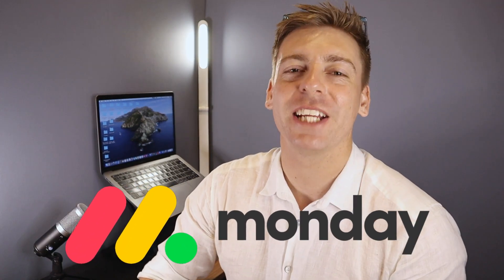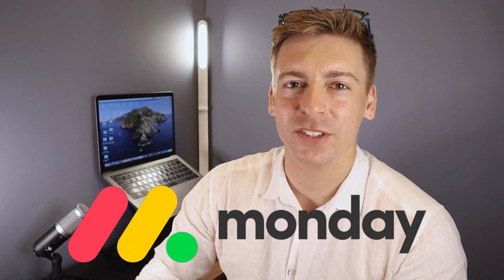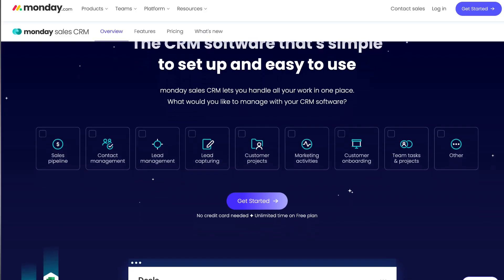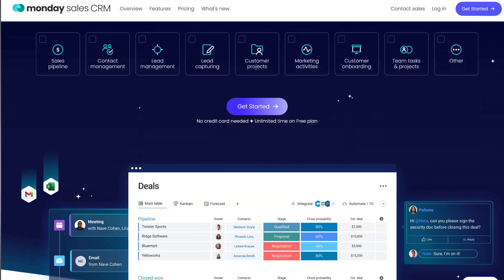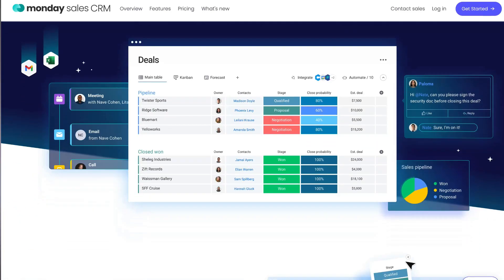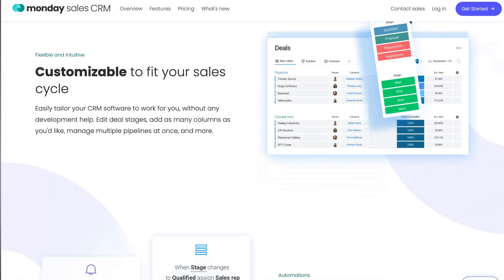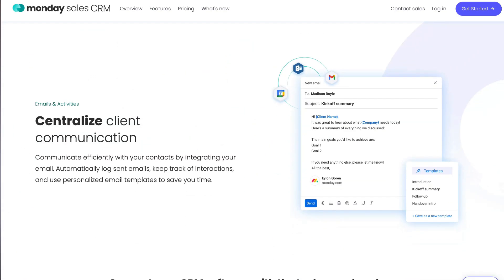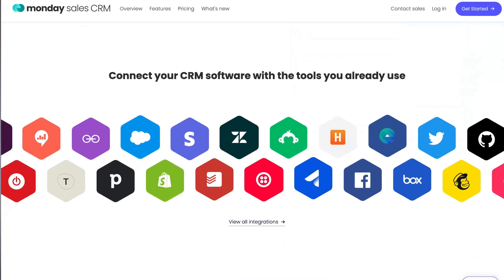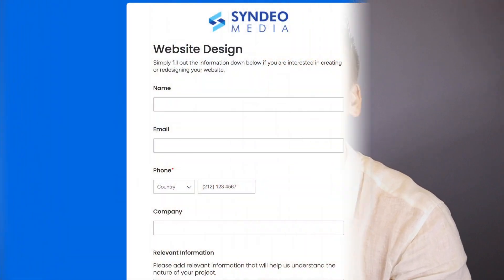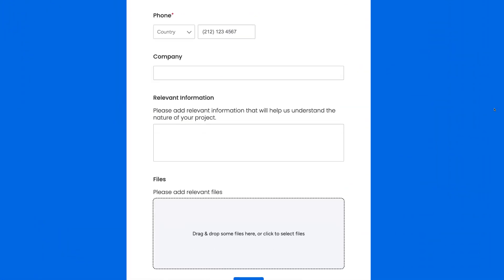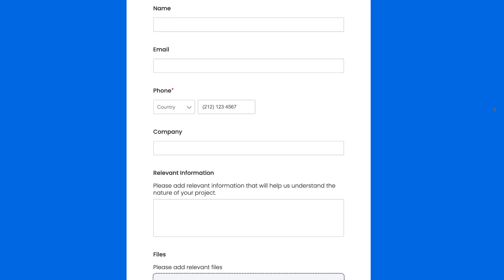Monday is a popular project and work management software that also offers a full-feature CRM solution, leveraging the easy-to-use and visually enjoyable user interface that Monday is known for. Today in this Monday.com CRM tutorial, I'm going to share how you can set up and effectively use Monday's forms to grow your business by capturing important information, contacts, and leads.